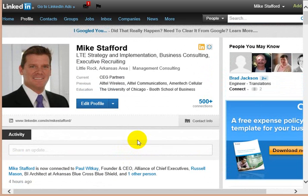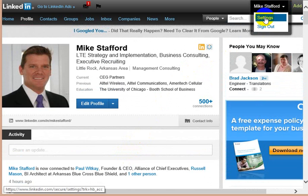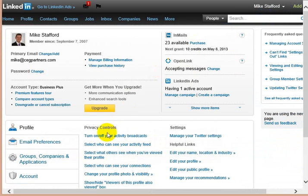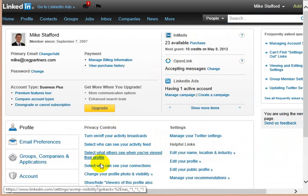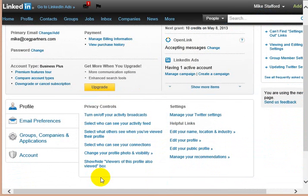I'll show you where those and other privacy settings are controlled. Right here, if you go to your name and then click on settings, you'll get all these privacy controls that you can take a look at and set.